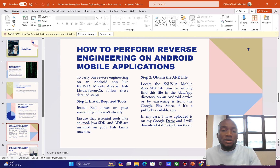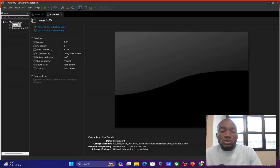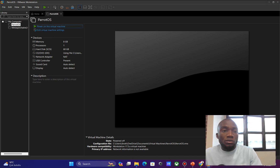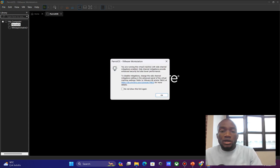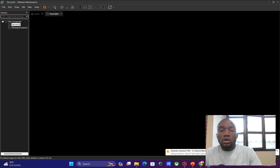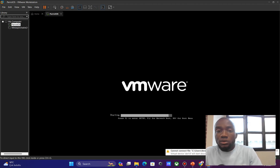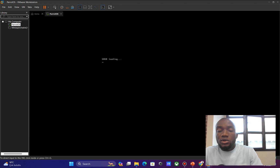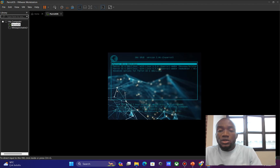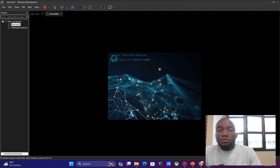I'm going to power on my Parrot operating system — this will take a while to load. Once it's loaded, I'll open my terminal. By opening the terminal, I have to change to the super user or root user to be able to carry out some functionalities in the APKTool library.